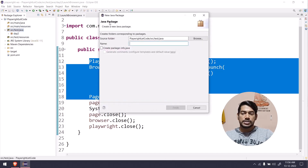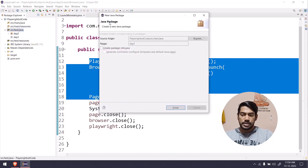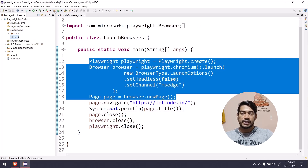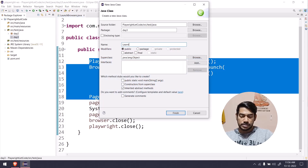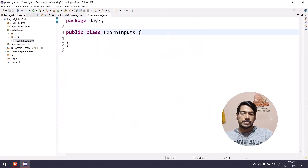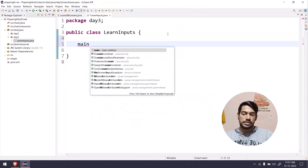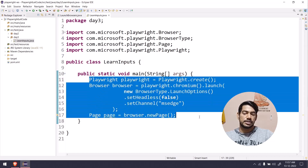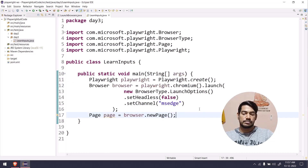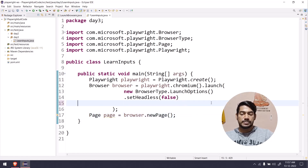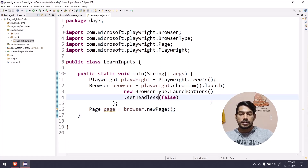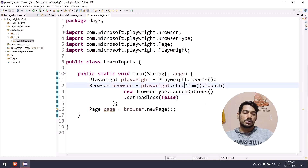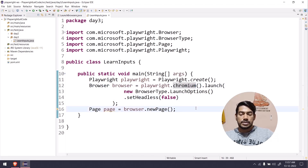Now let's go and create a new package. I'm going to name it 'day three' and create a class called LearnInputs. We'll go with our main method, and I'm going to copy and paste the boilerplate code we already know so we don't waste time rewriting the same lines. I'll use Chromium for this.